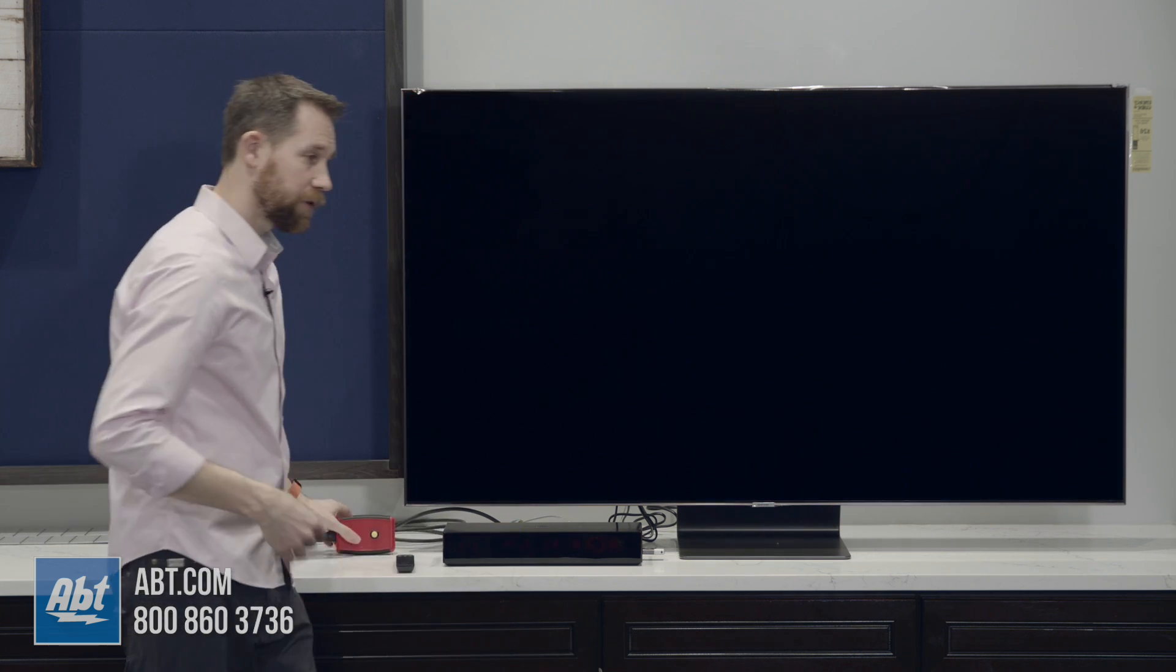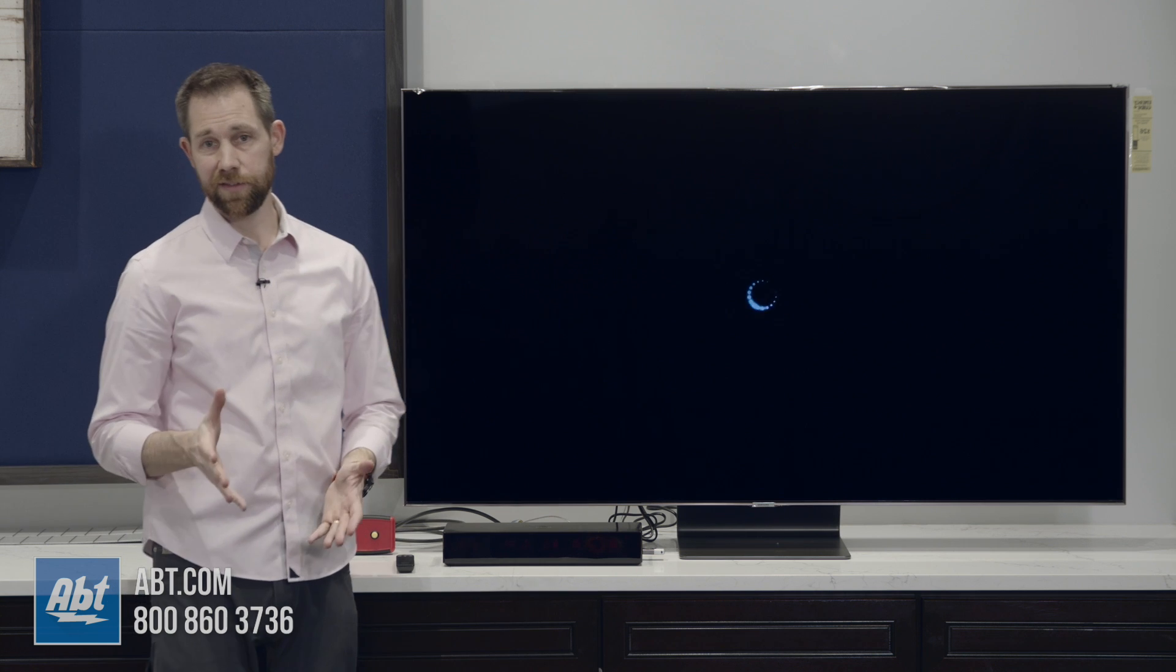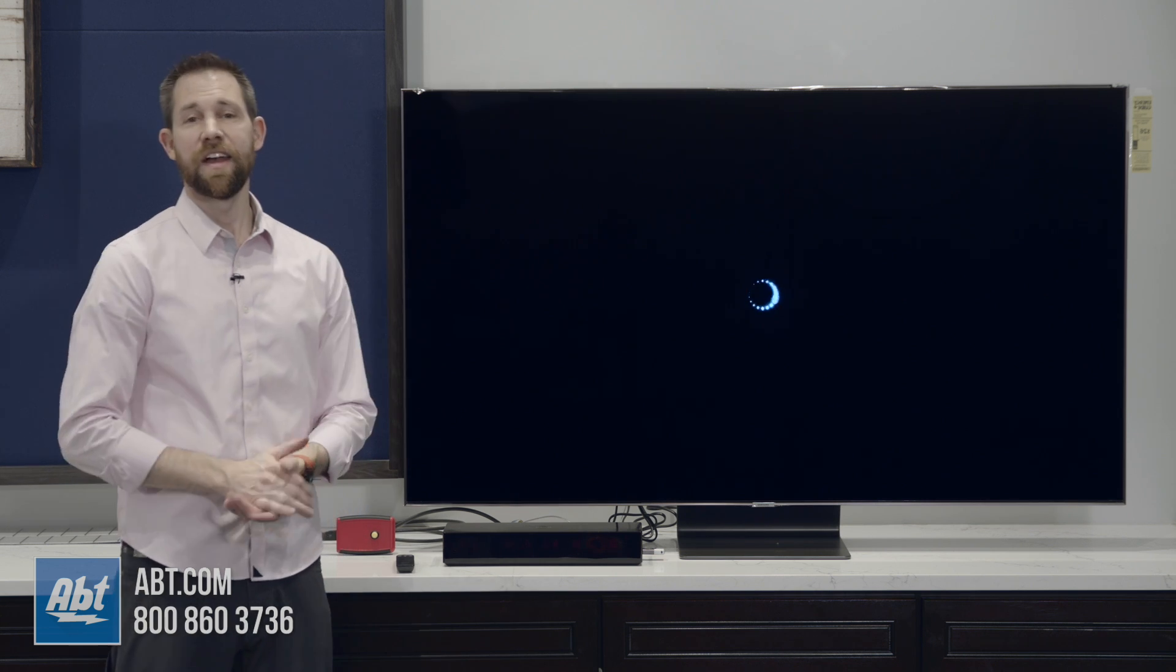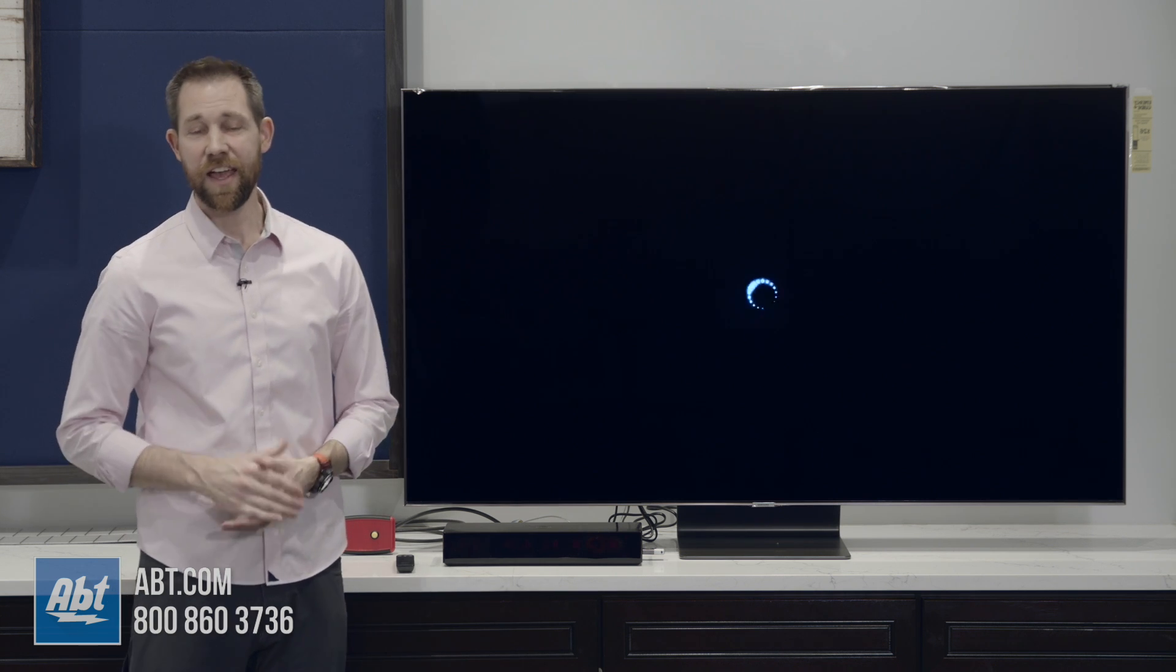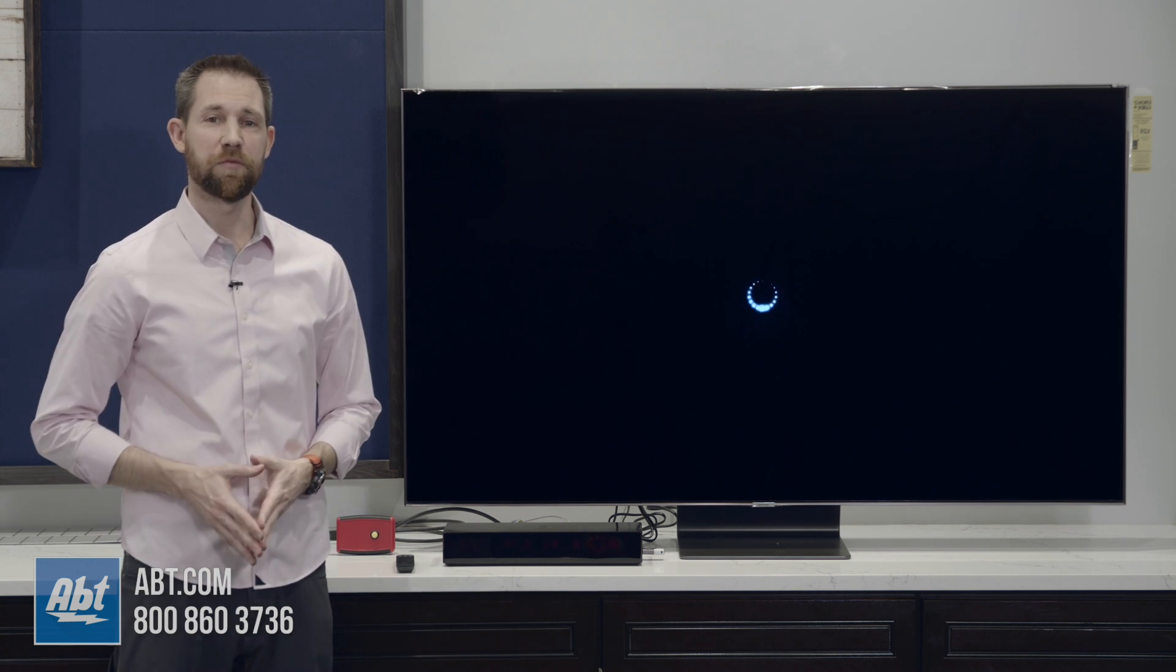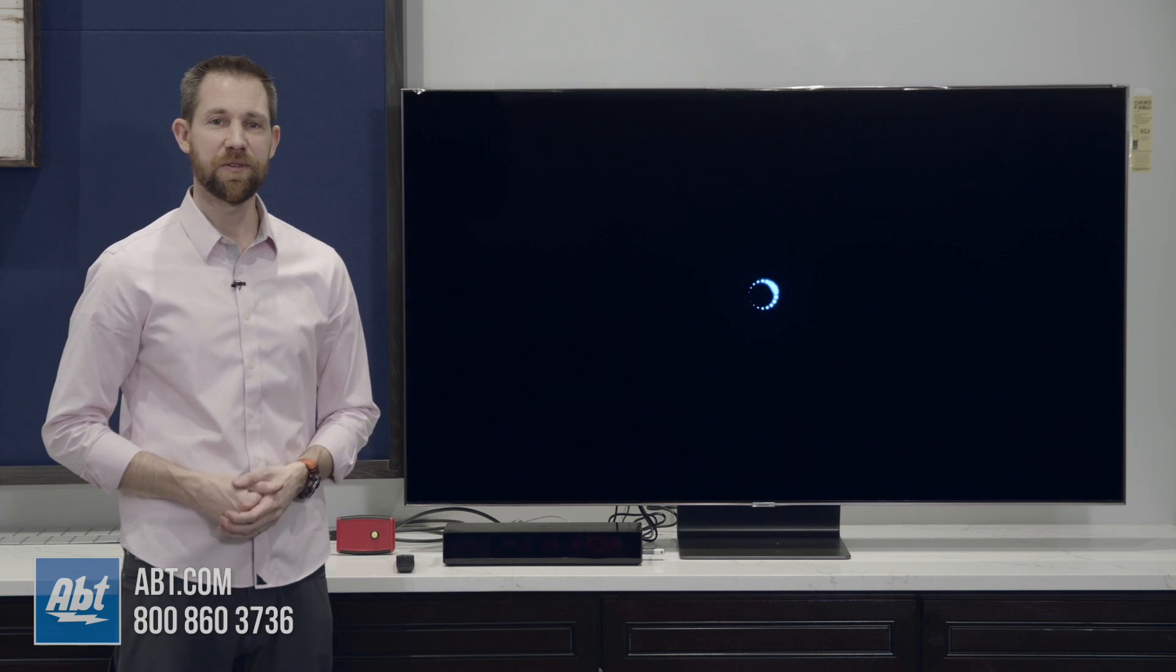So if you're looking for the best performance, that's the way to do it. Thanks for watching and stay tuned because we're going to have more videos coming up on the Q90.